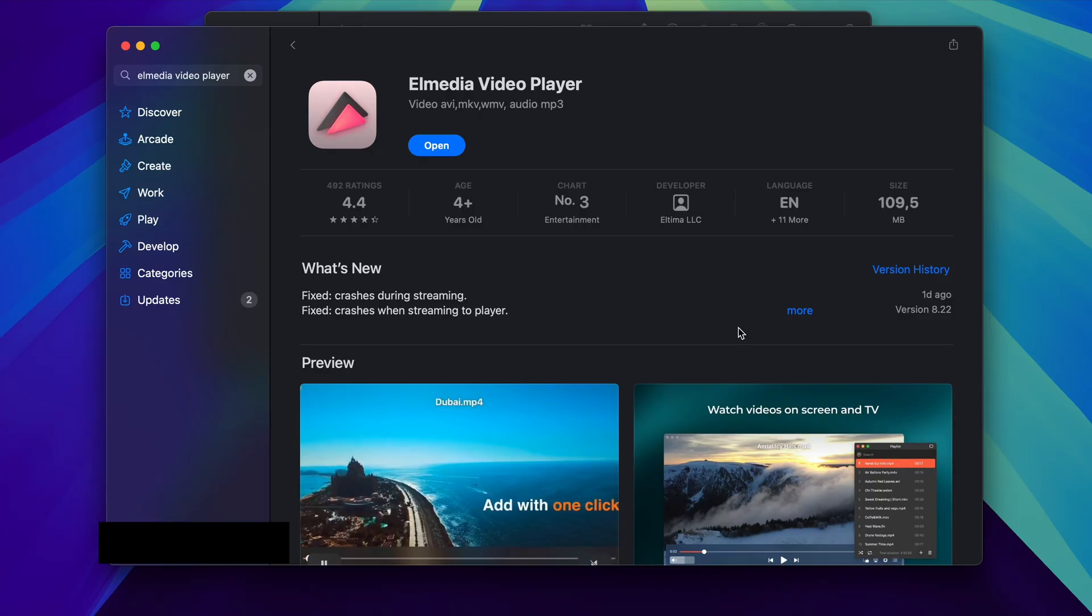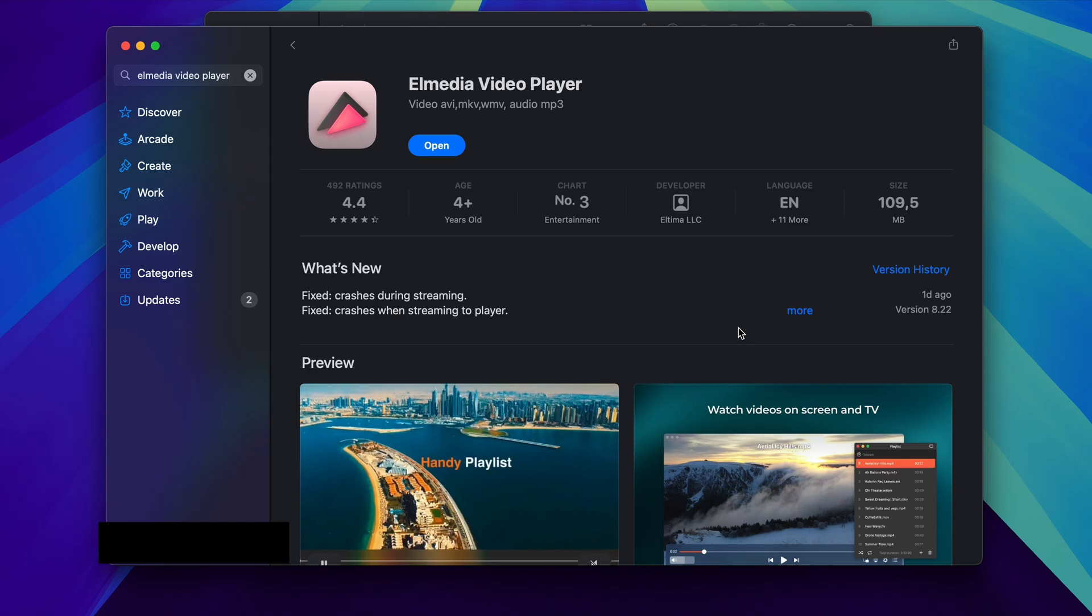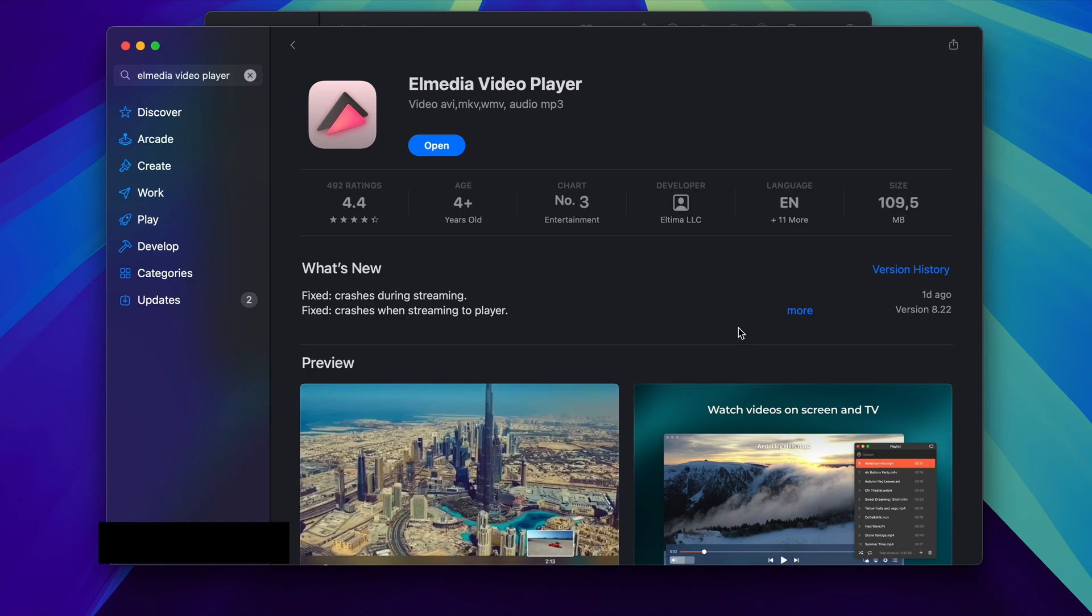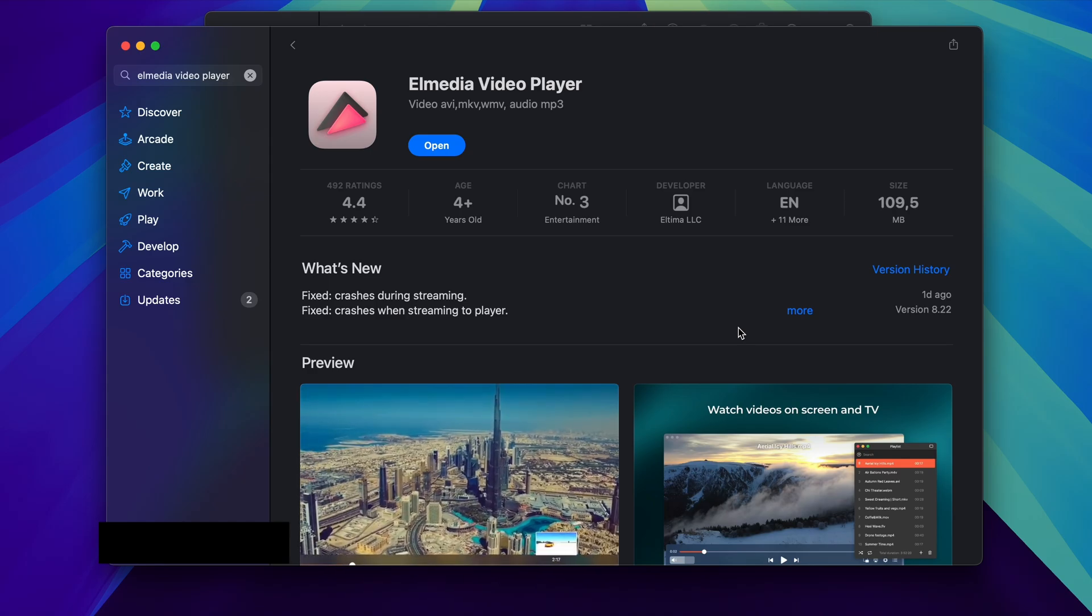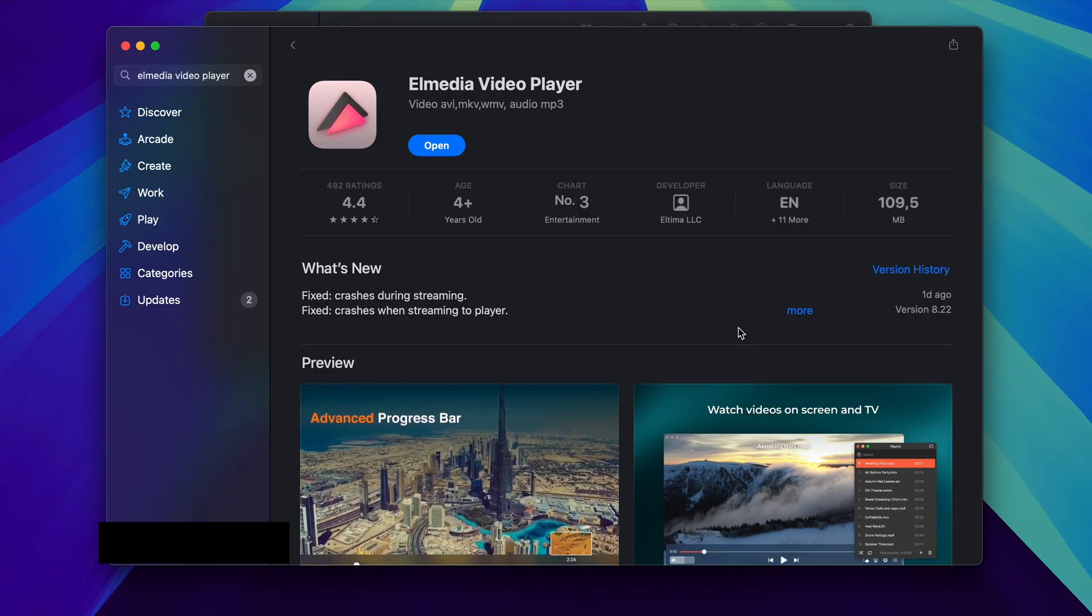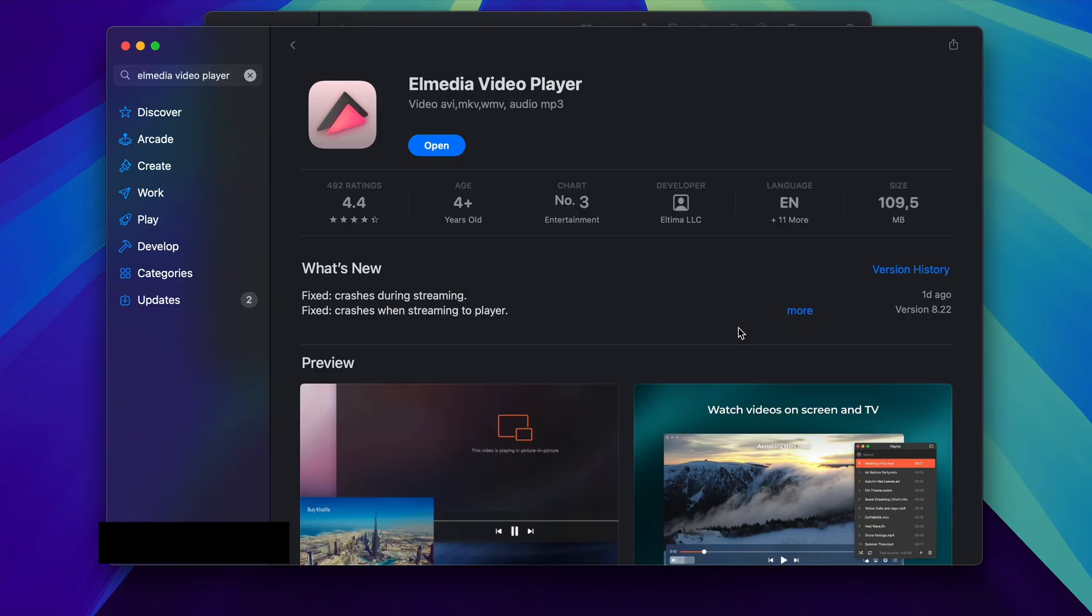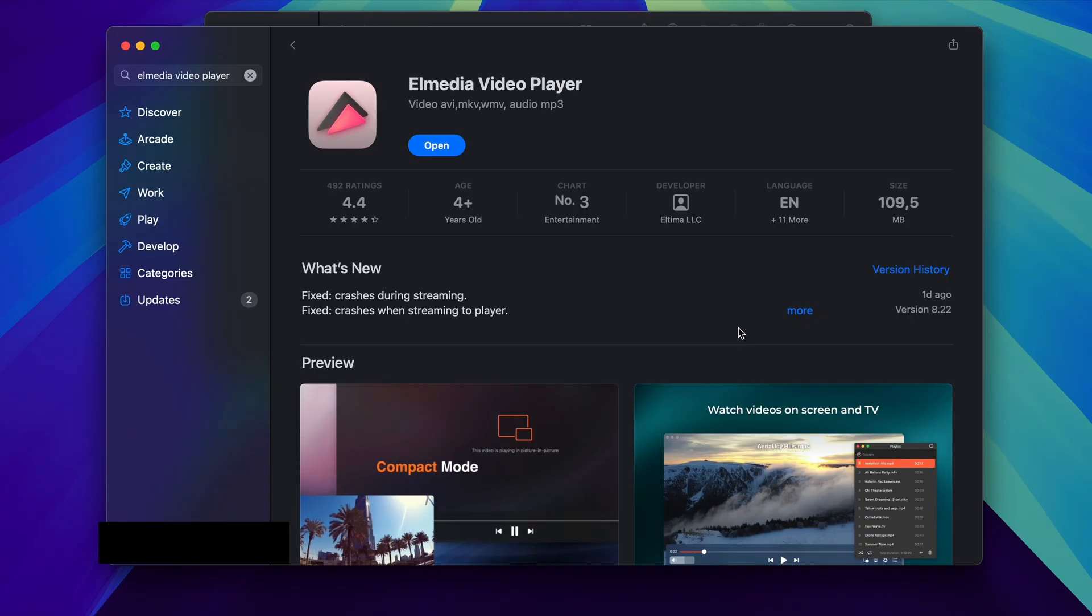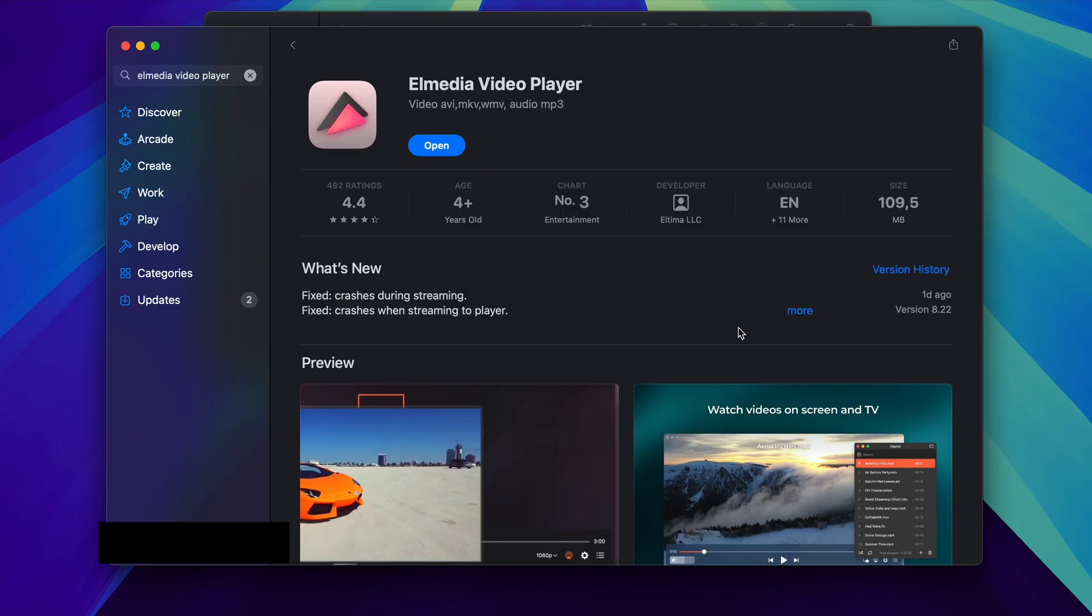Another great thing about Elmedia Video Player is that it remembers where you left off the video, so if you're watching a video but you only watched it halfway through, for example, next time you open it with Elmedia Player, it is going to ask you if you want to continue playing from where you left off. Something that QuickTime Player does not include.